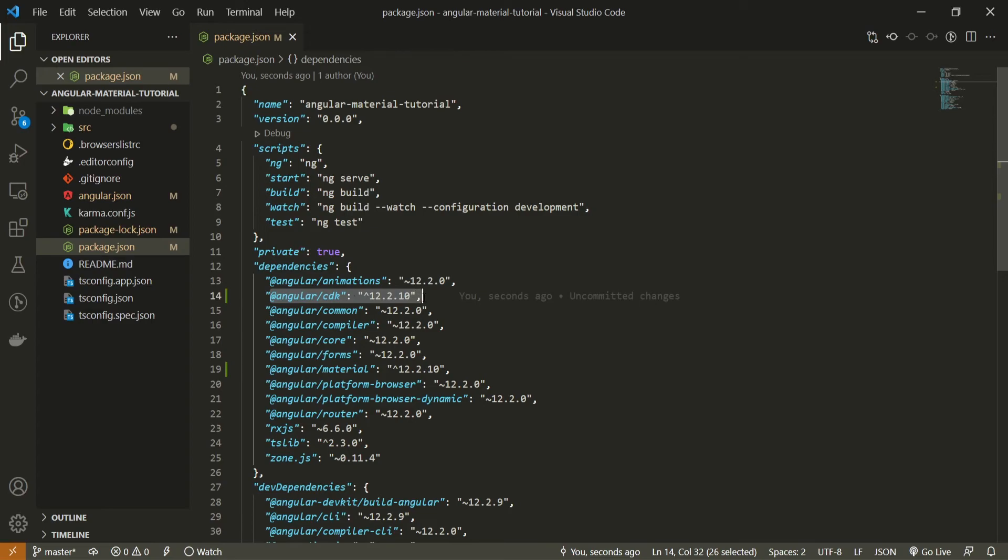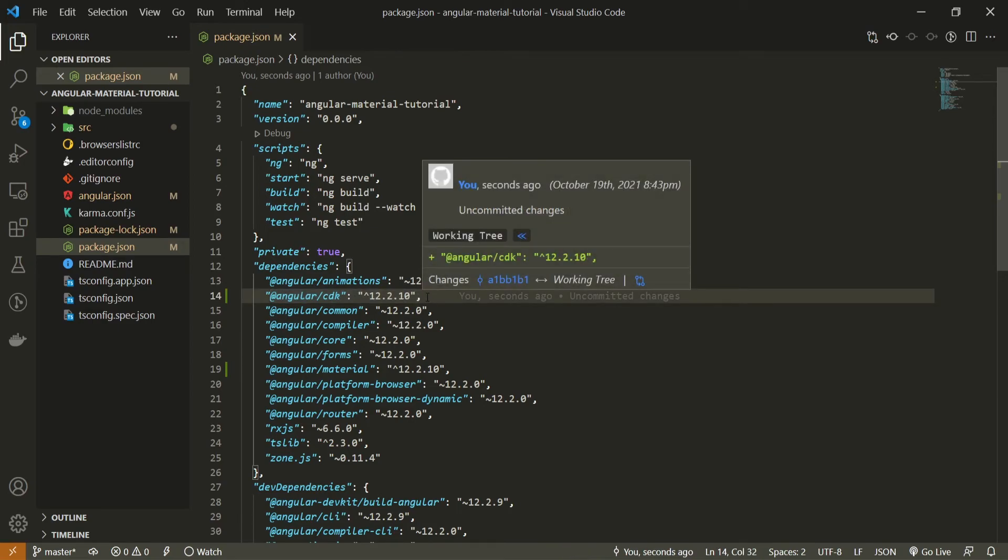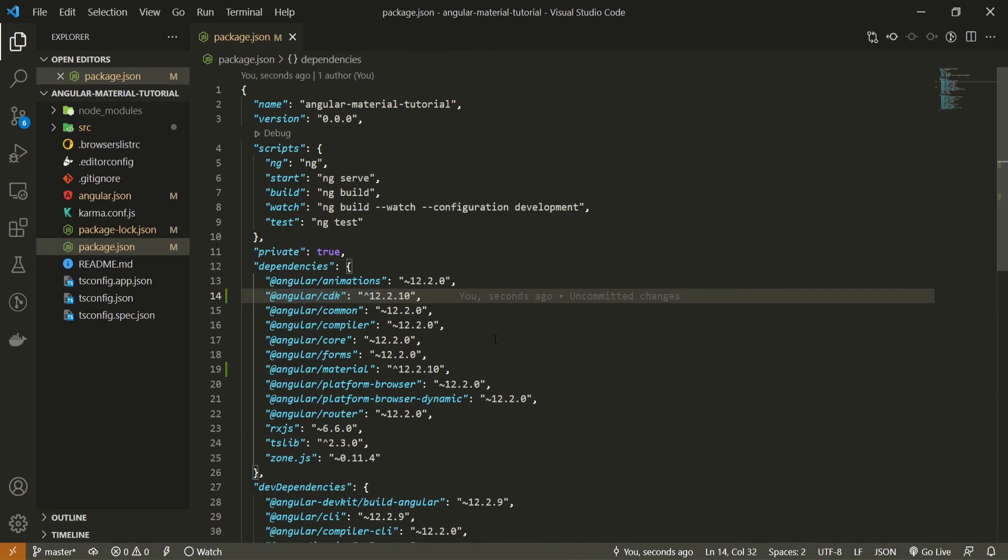Angular CDK or Component DevKit and also browser animations should be installed here for older versions of Angular or Angular Material.